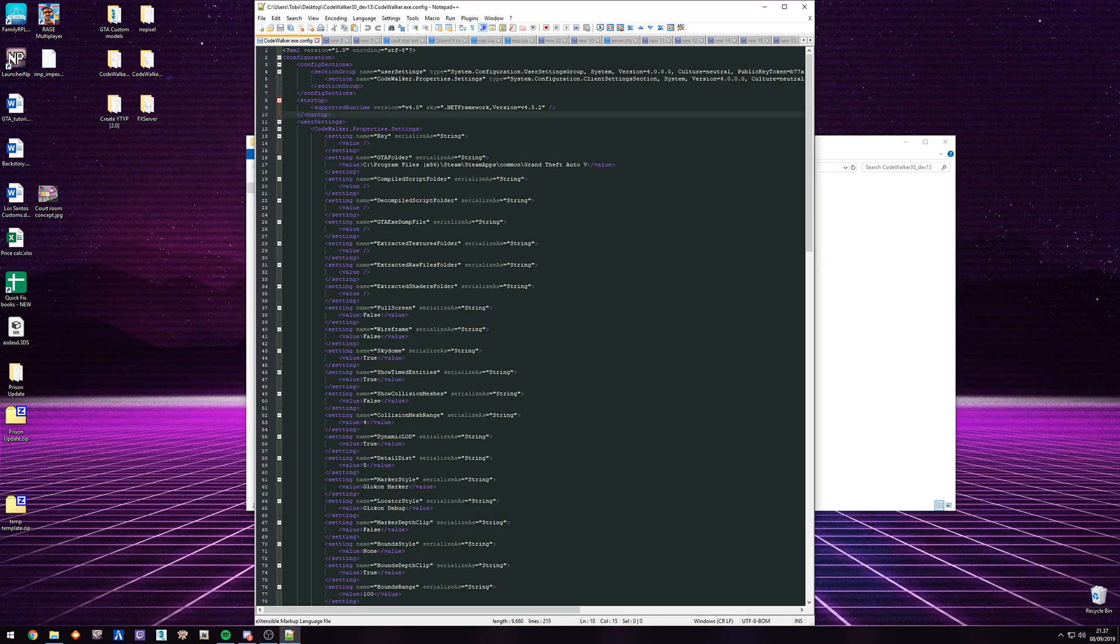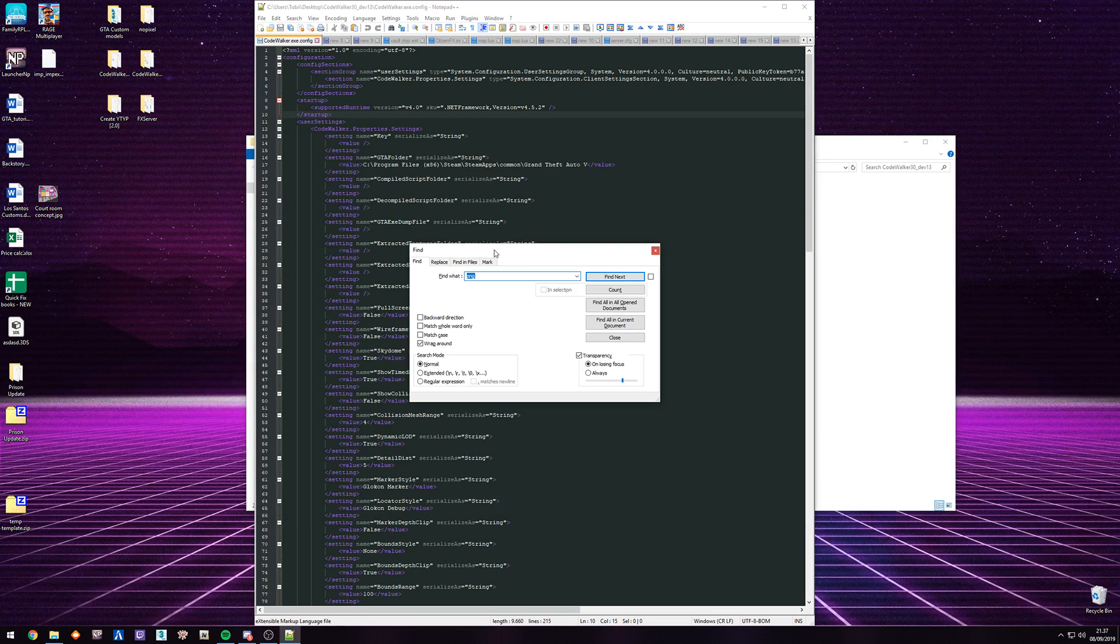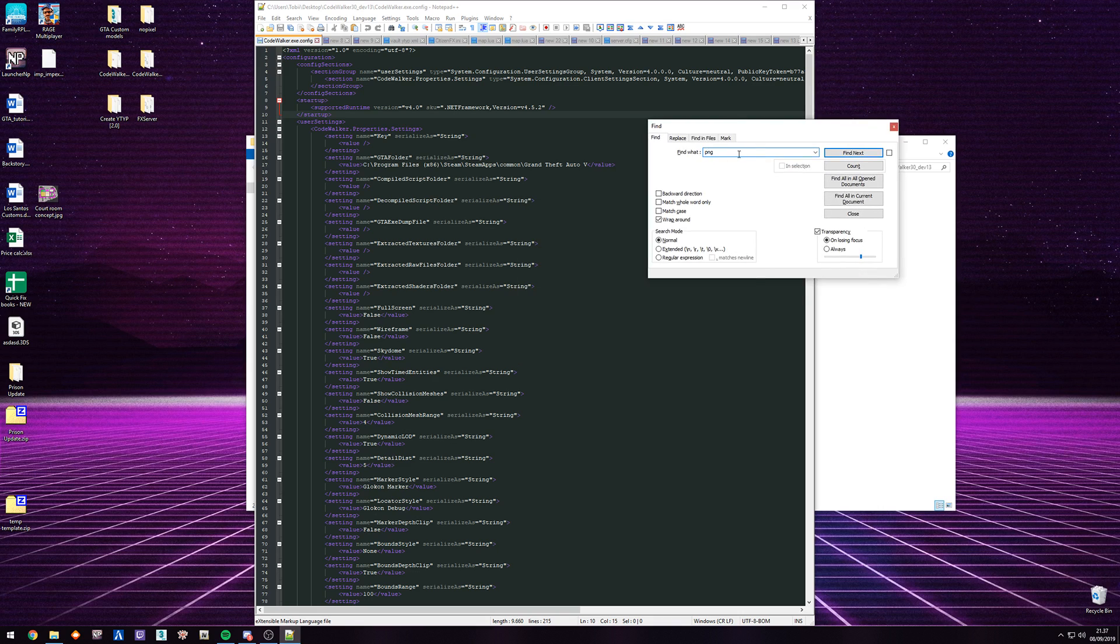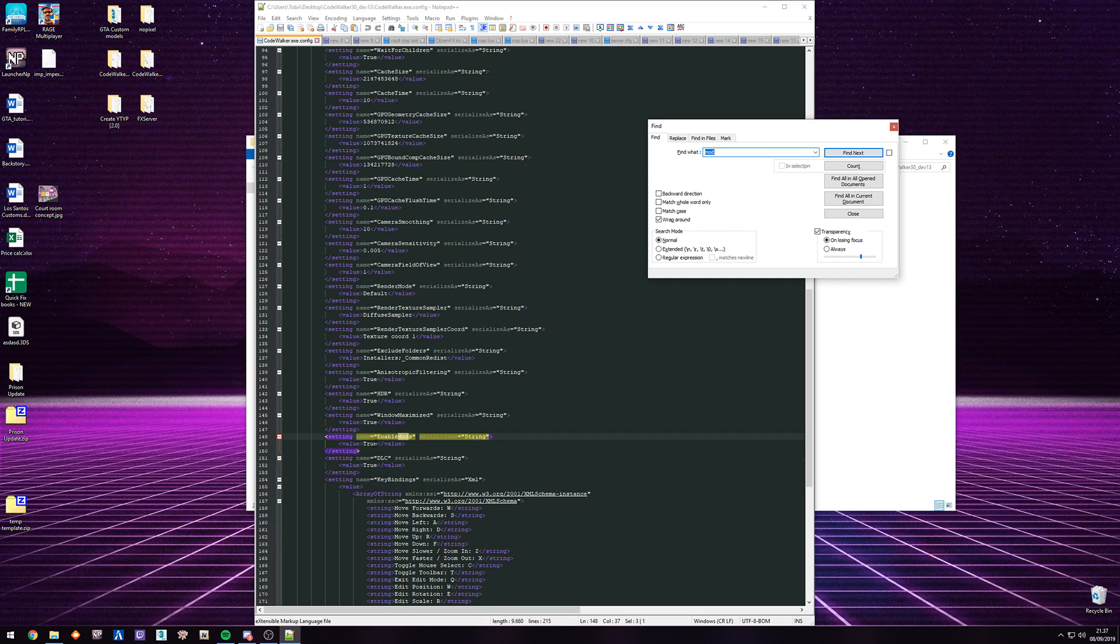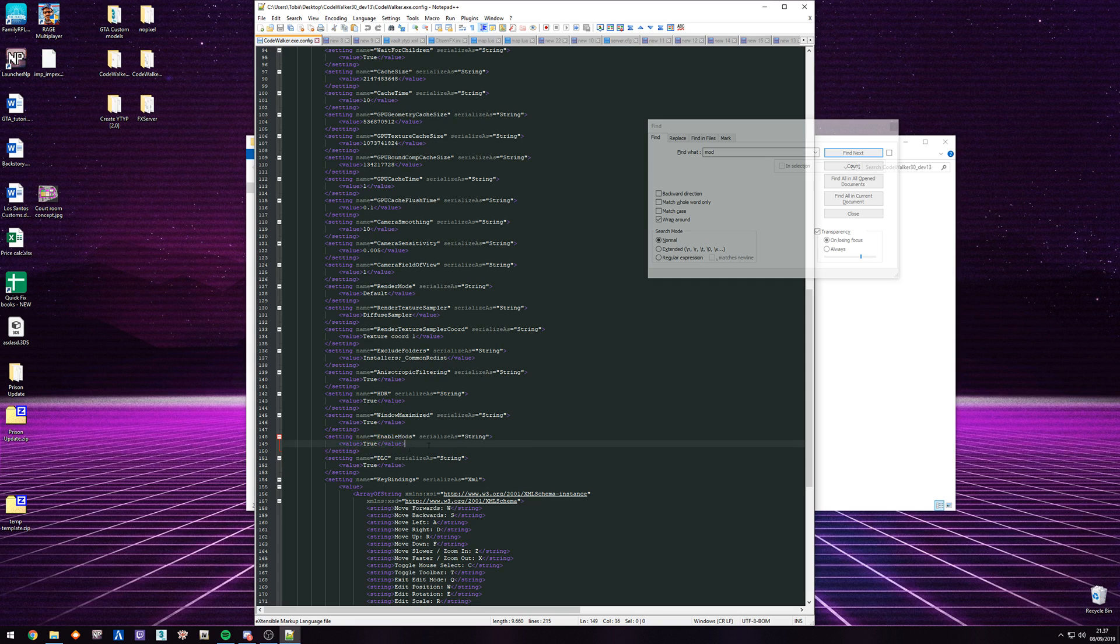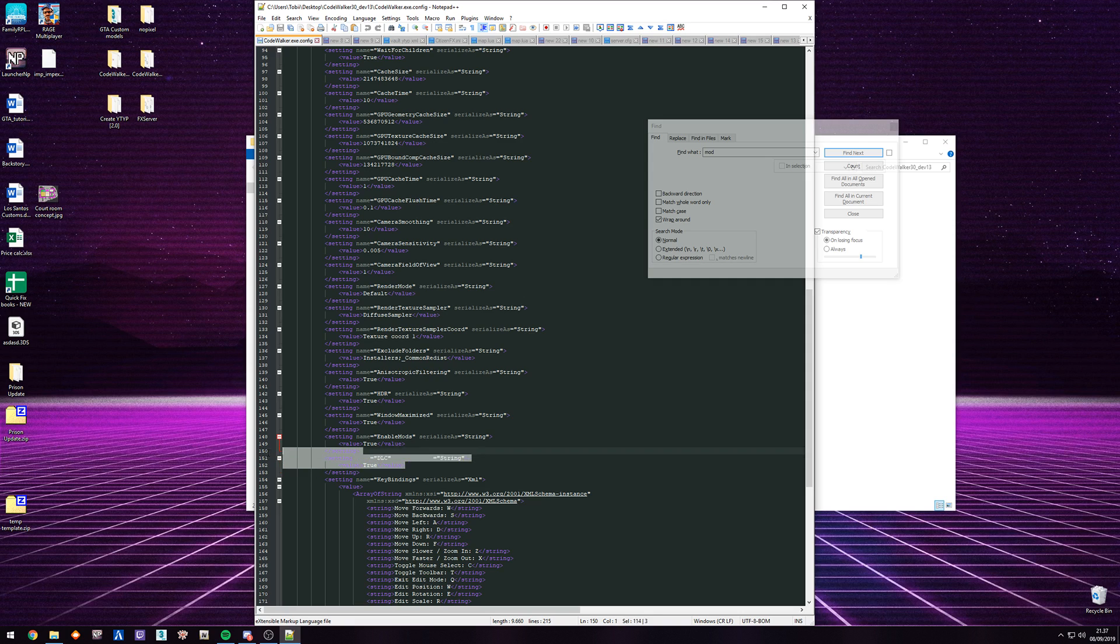And then in here, you just search for 'mod.' Enable mods, and then value true. And for settings, DLC value true.